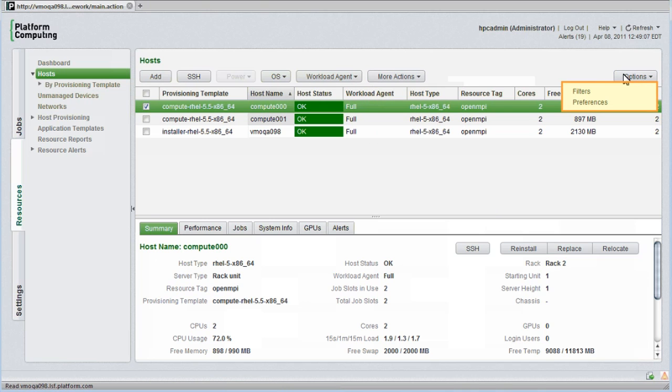I can customize the information I want to see about each host, and for larger clusters I can filter the list of nodes based on various properties to make them easy to find.